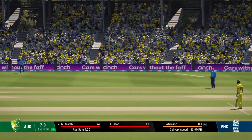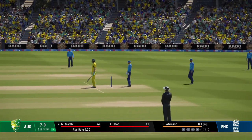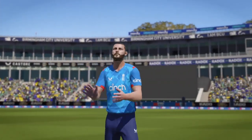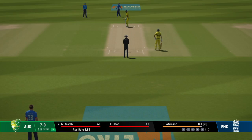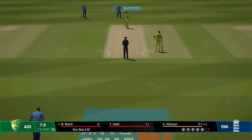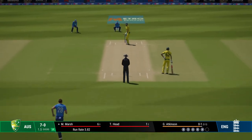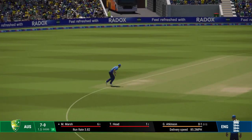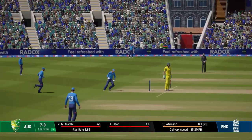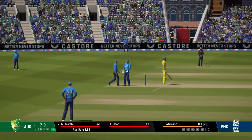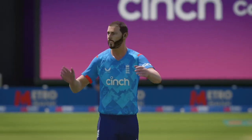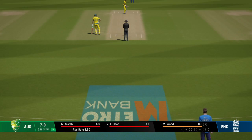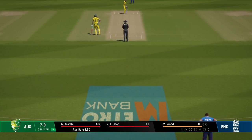Doesn't beat the infield. Lovely cover drive, straight to the extra cover fielder. End of the over — two runs added to the total. Australia are seven for none. Not such a productive second over. Bowlers reined them in nicely. Wood from the city end.